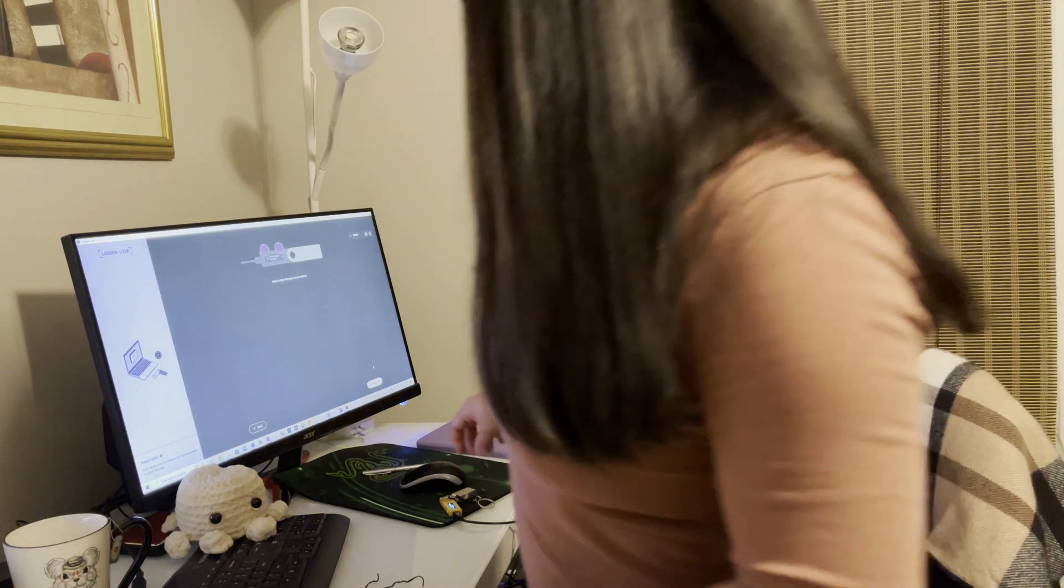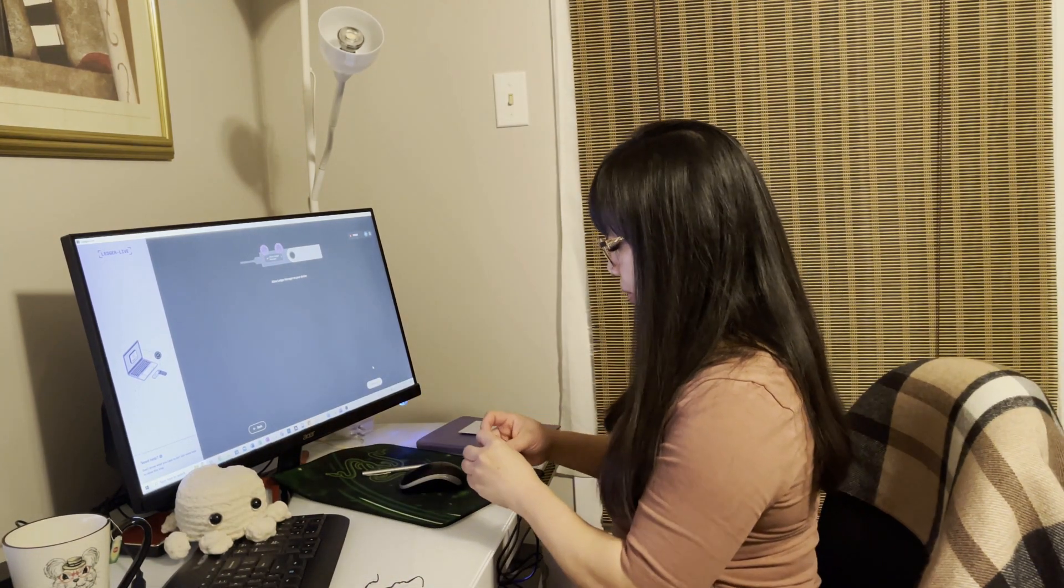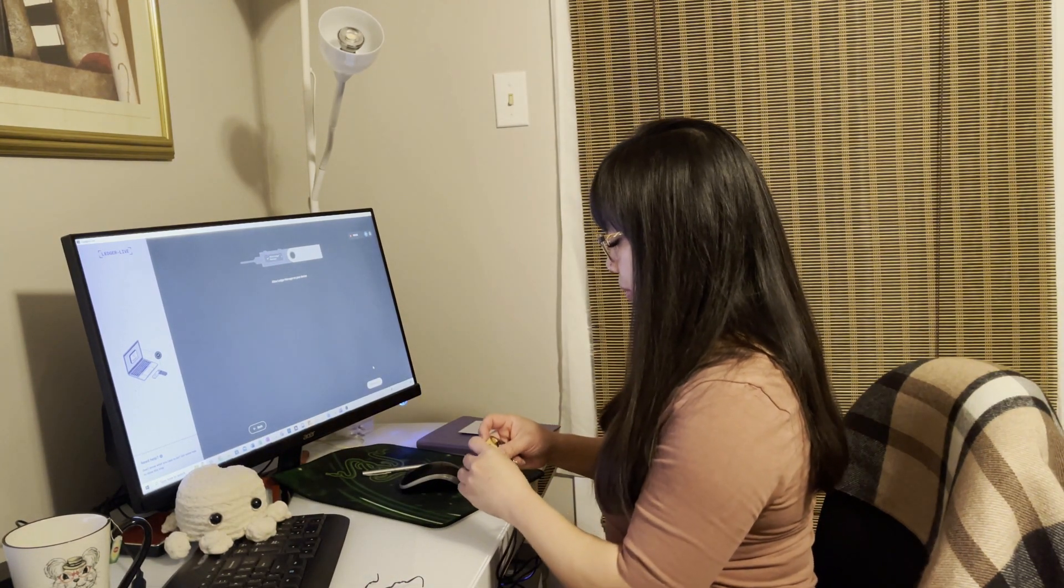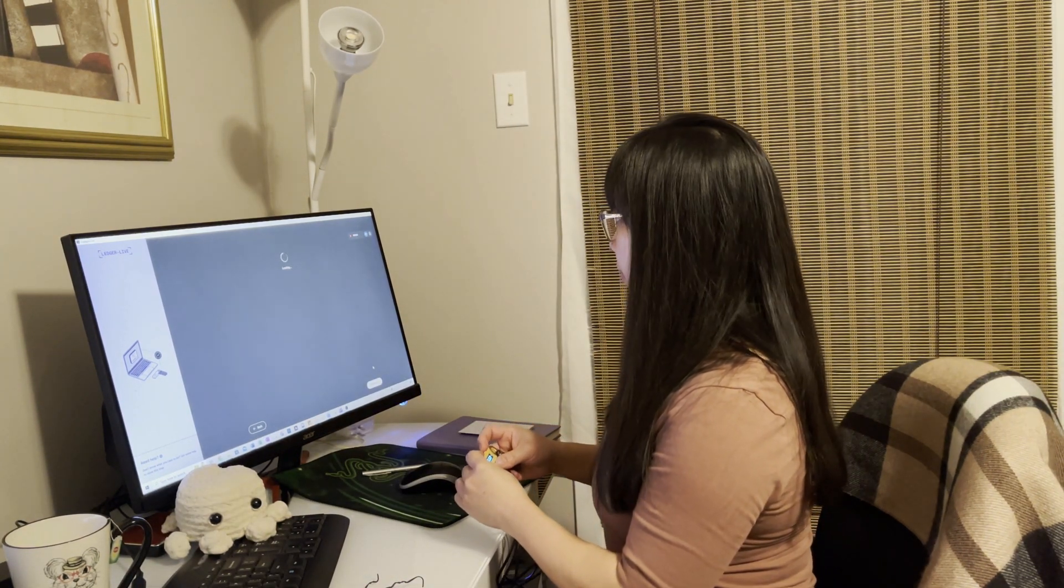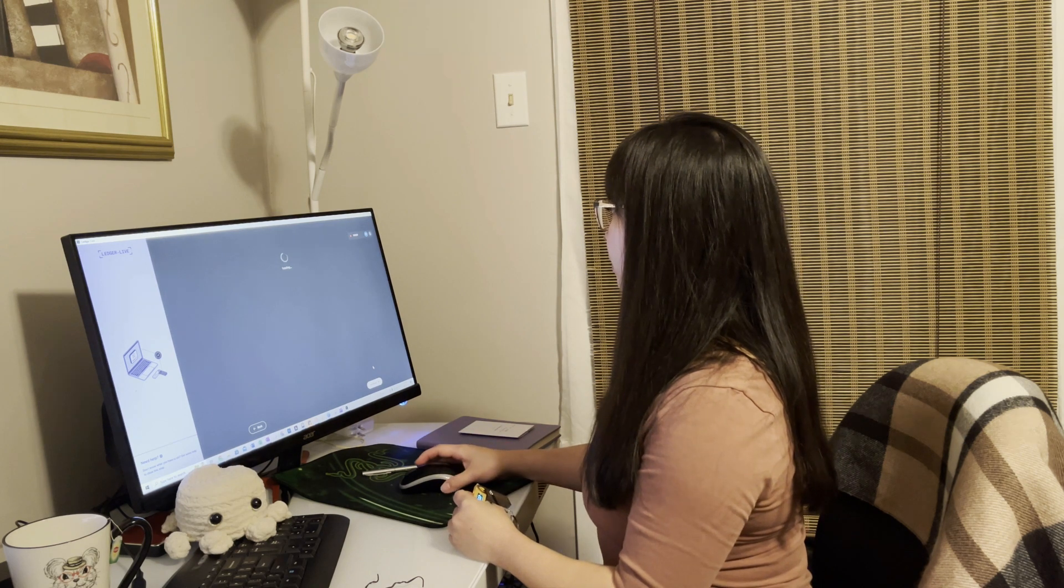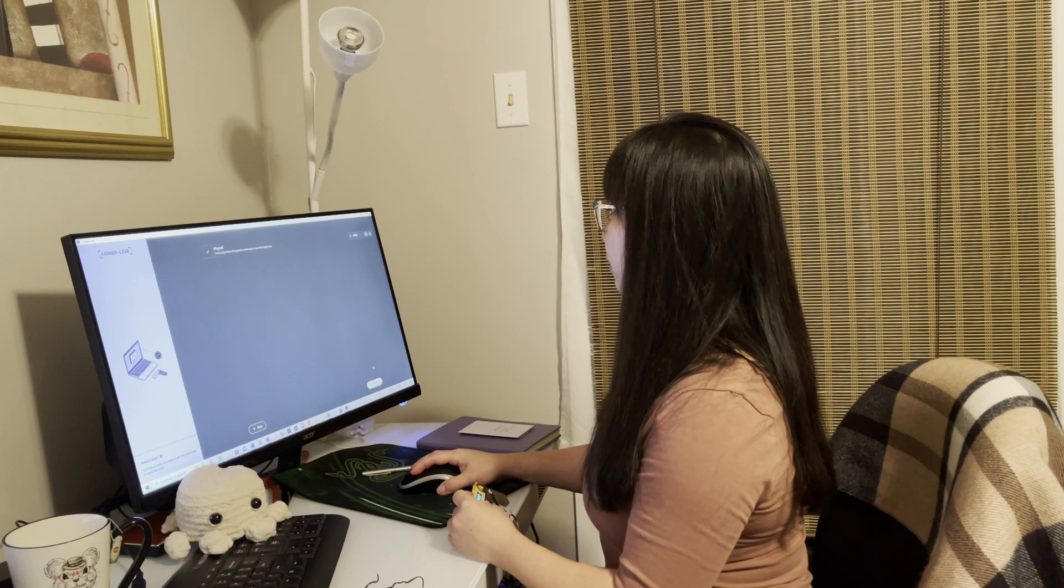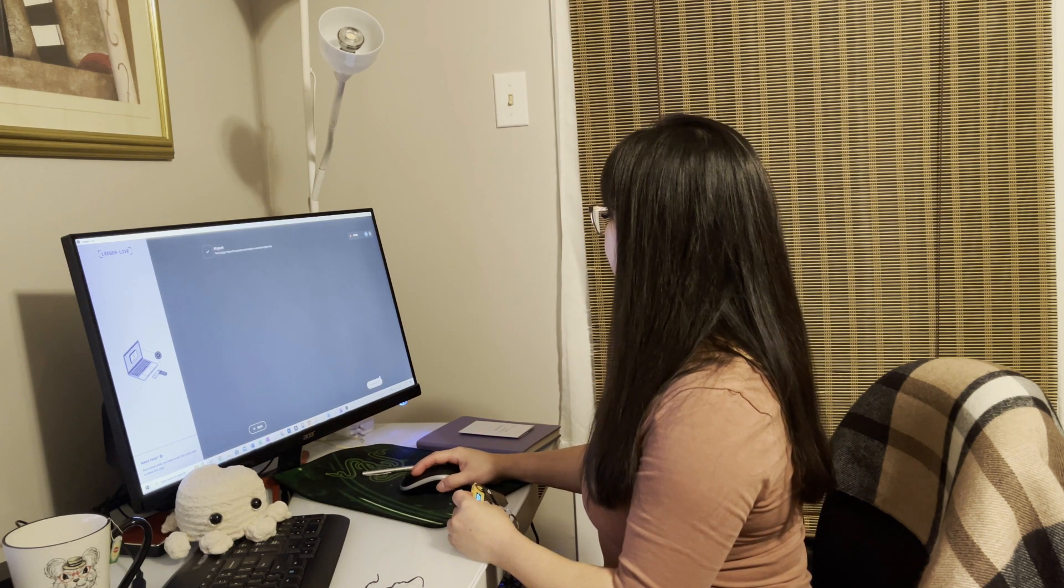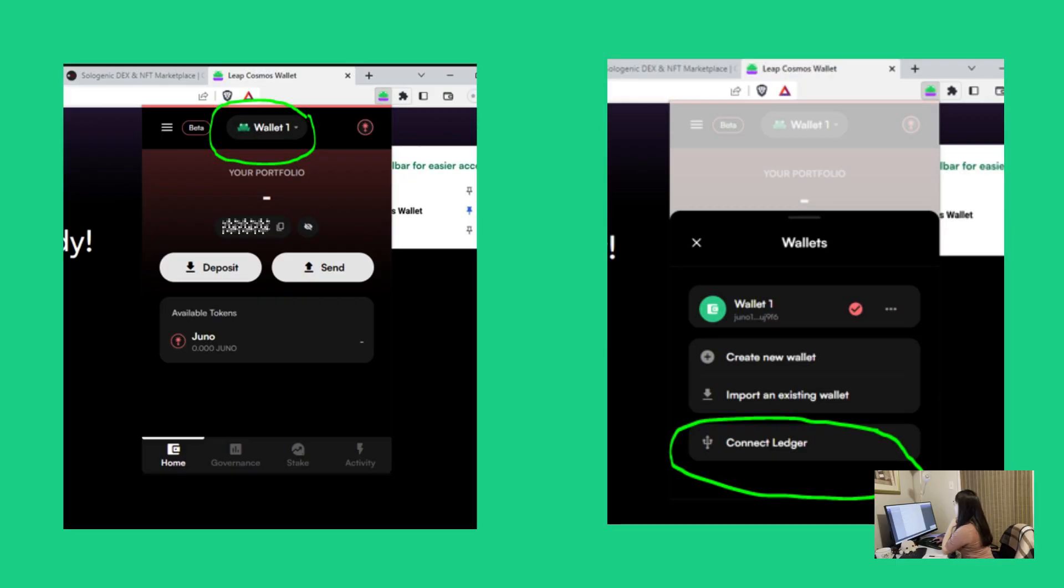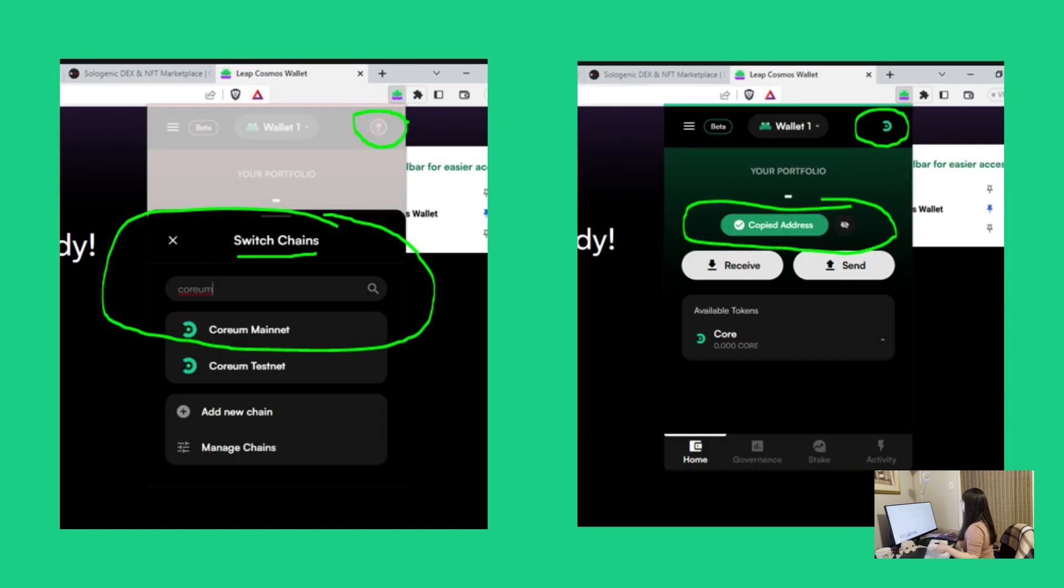Since your Leap wallet is where you will be staking and receiving rewards, you might want to connect it to your Ledger. This option is available once you've created a Leap wallet. It will be on the top menu in the middle where the item reads Wallet 1. If you want to know how to connect your Ledger to your Leap wallet, I can show you the steps in another tutorial. But for now, let's move on to the next step.